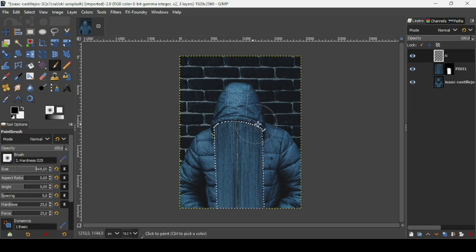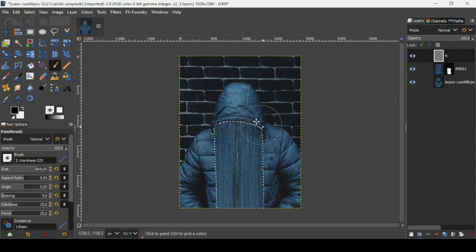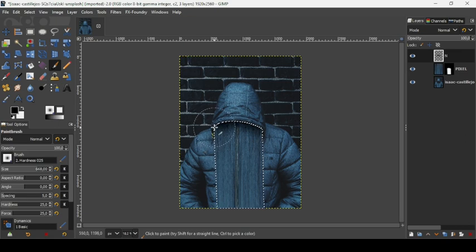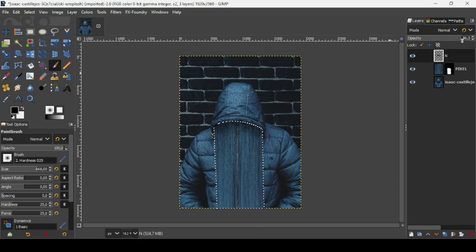Increase the brush size as needed. Now paint on the transparent layer to add shadows. You can also decrease the opacity of the layer if you want. I'm going to keep it like this.